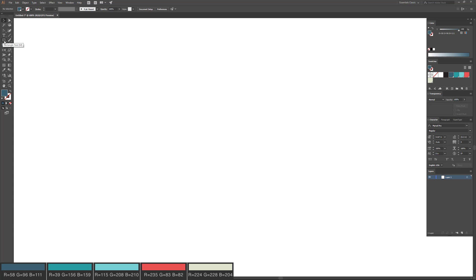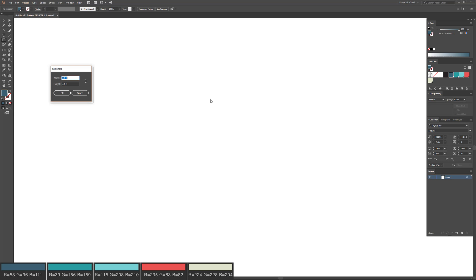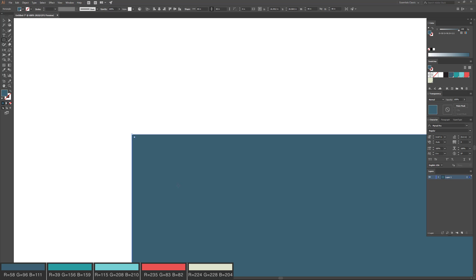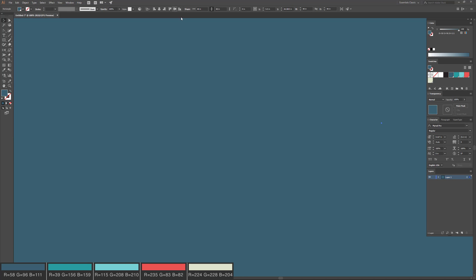Now I'm going to click the Rectangle tool and make a box that's 48 inches by 48 inches. I want to cover the whole background in blue for this video, so I'll click OK. Now I'm going to center it on the artboard, lock this layer, and call it Background.